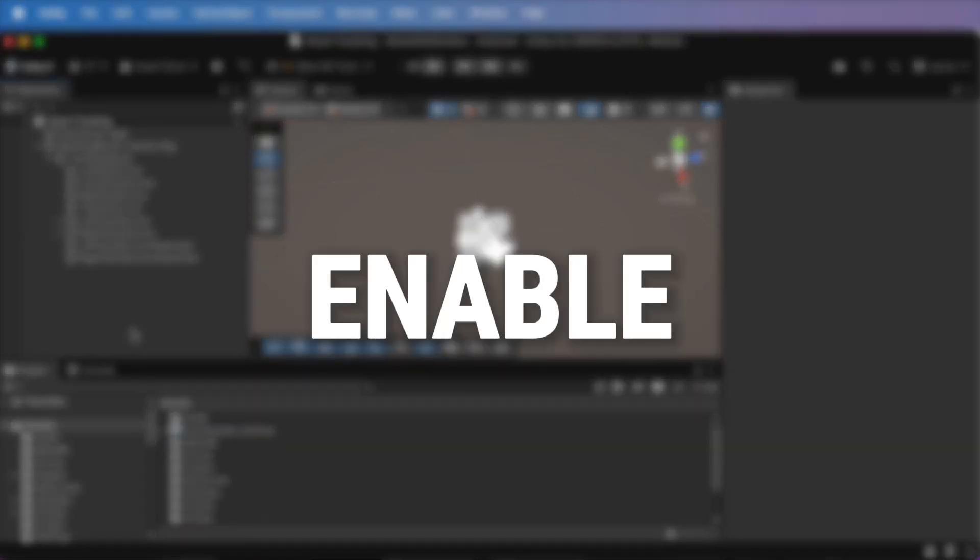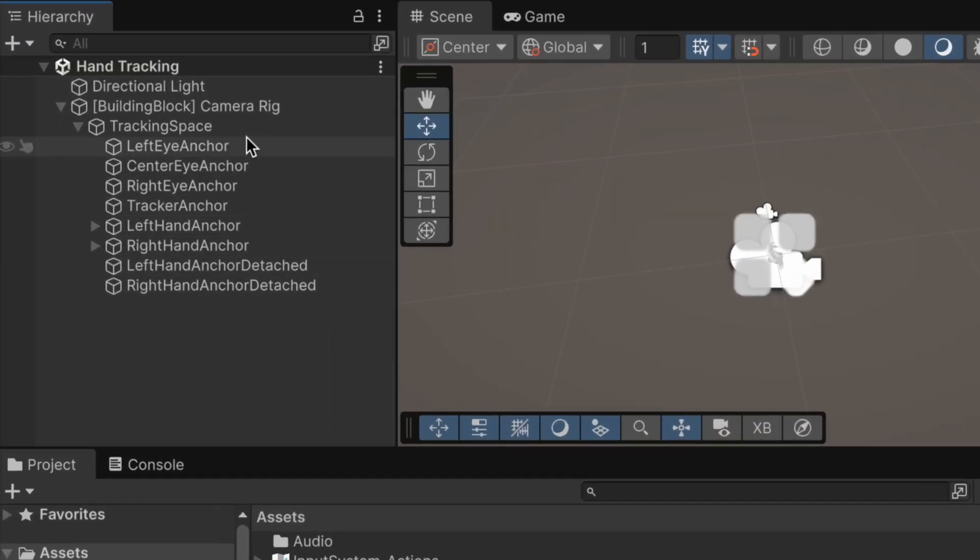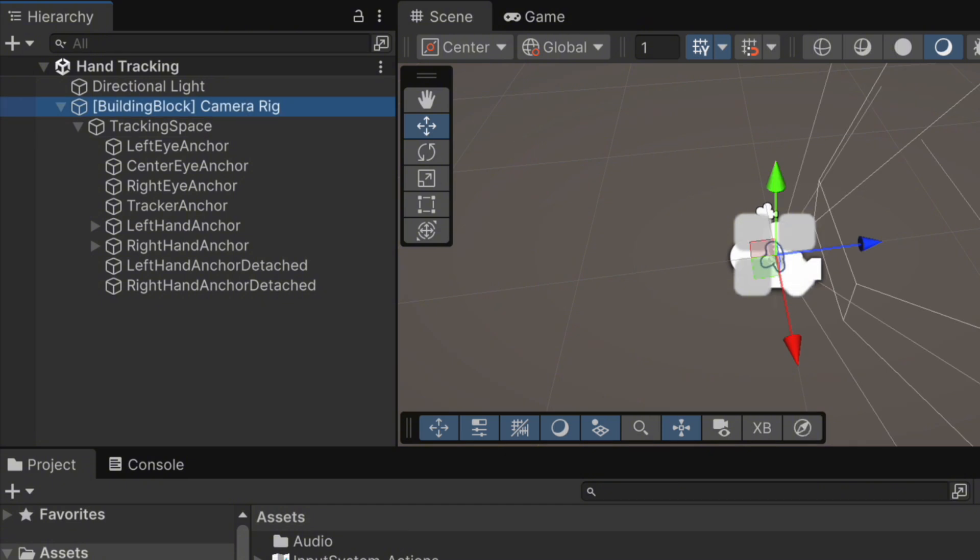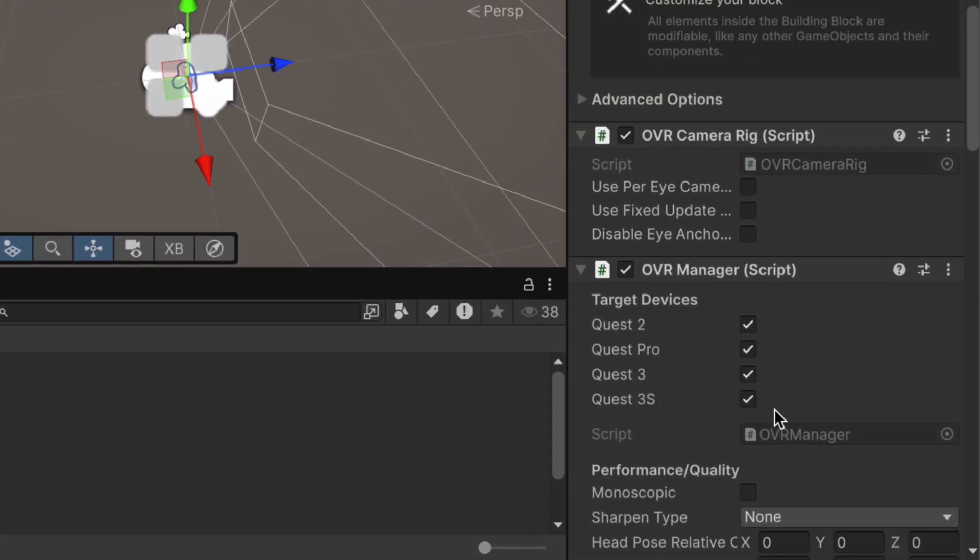Step 1. Enable hand tracking. First, make sure your hand tracking is actually turned on. In your hierarchy, select your camera rig. Then, in the inspector, scroll down until you find the OVR manager script.